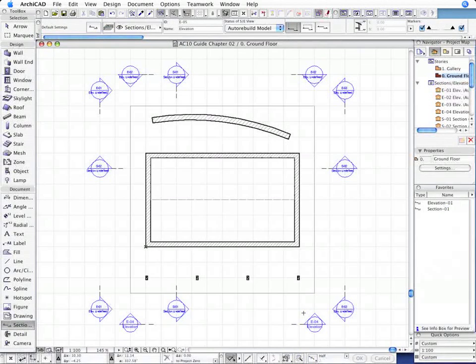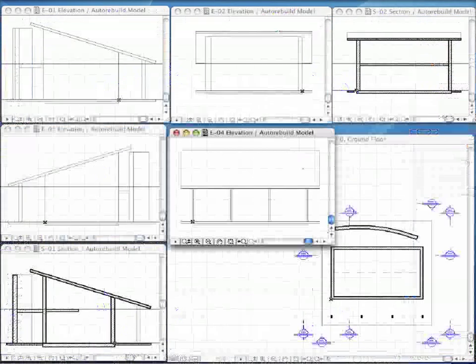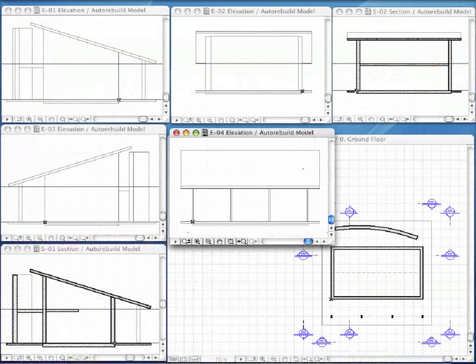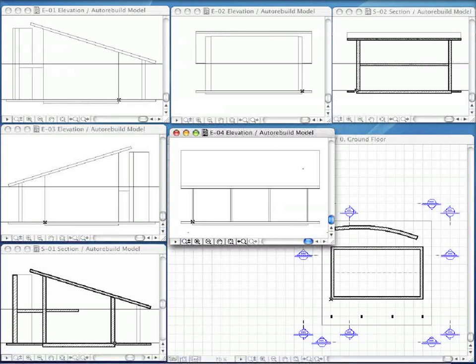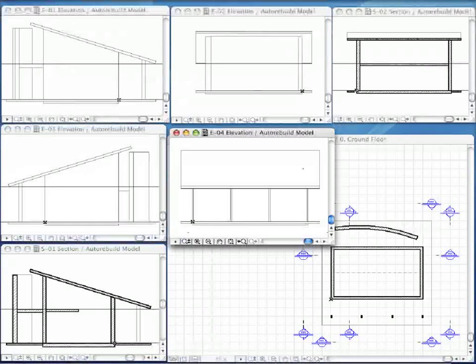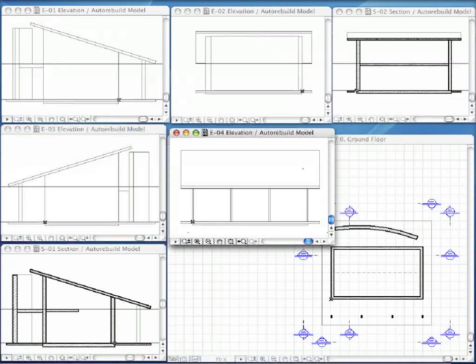ARCHICAD's Project Navigator lists all the available Project Views and makes it possible to quickly access any of these Views at any time throughout the life of the Project.